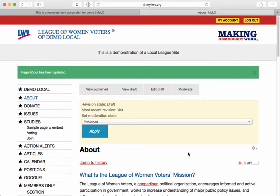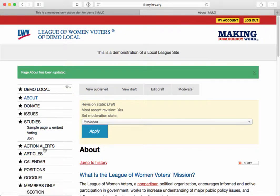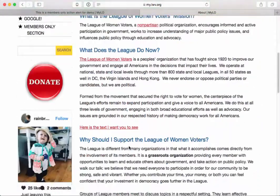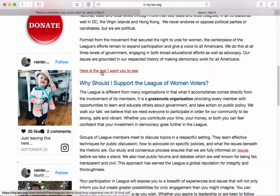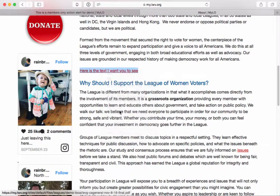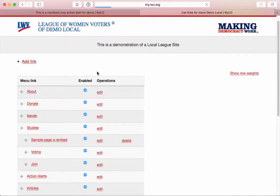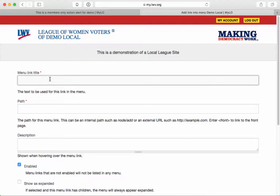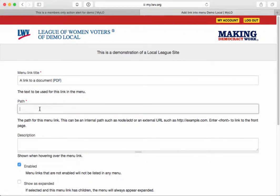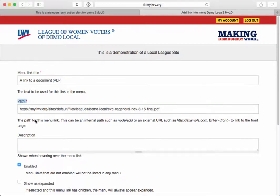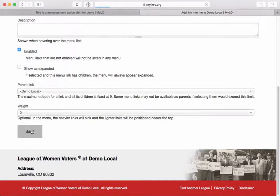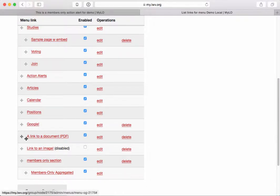If you wanted to link a PDF from your menu — which is not recommended, since users expect HTML pages from menus — the easiest way is to find the URL for your PDF, right-click on it, and select 'Copy Link.' Then go to your menu, select List Links, and add that link. Enter the text you want the user to see, and as a courtesy — though not required — indicate that it's a PDF. Then paste the URL in the path field.